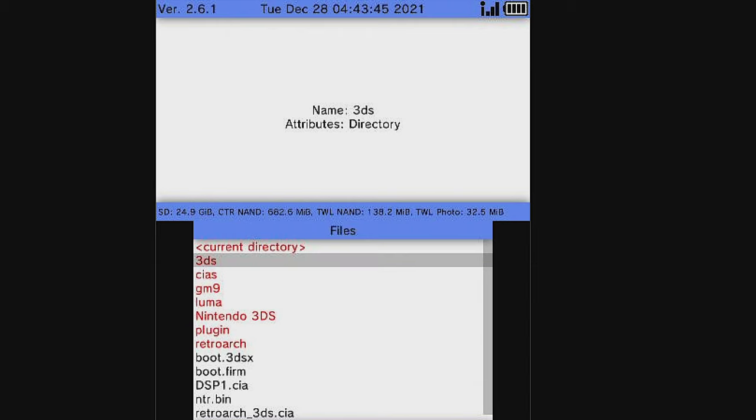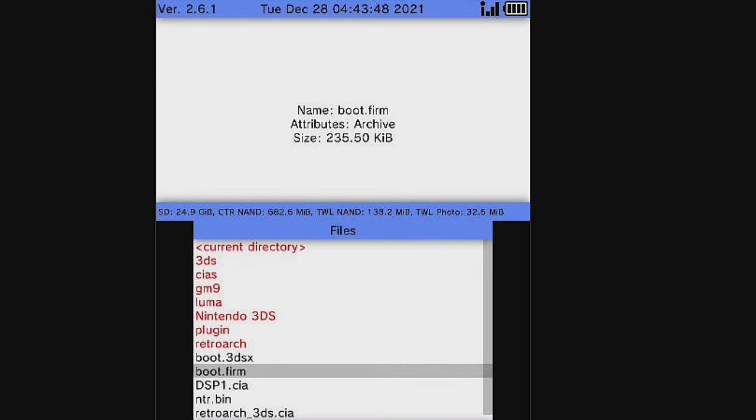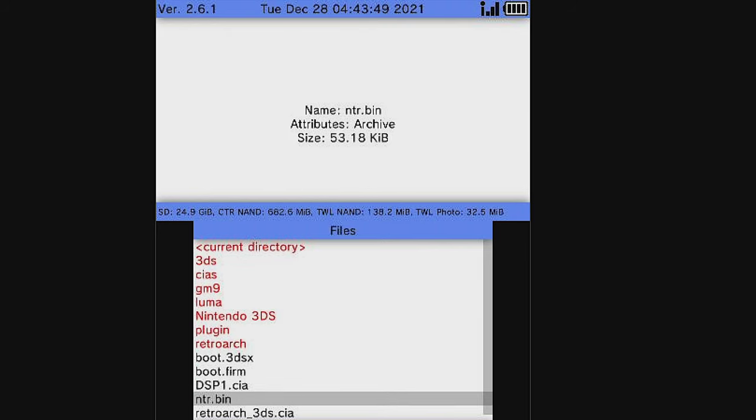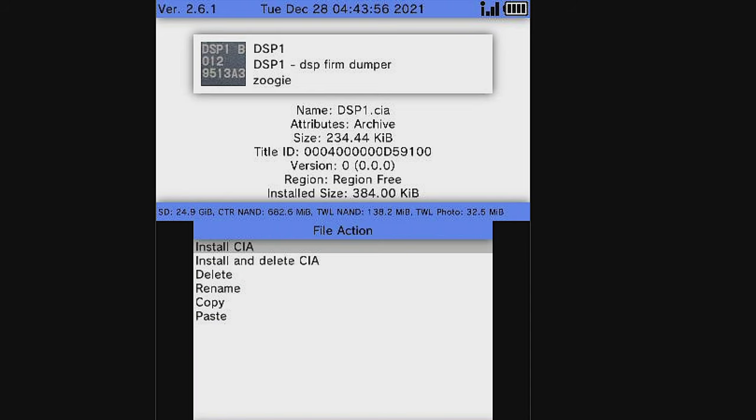From here, you can use the D-pad to scroll down until you get to DSP-1.CIA. Select this with the A button. This empowers your 2DS or 3DS system to be able to run audio on homebrew applications.